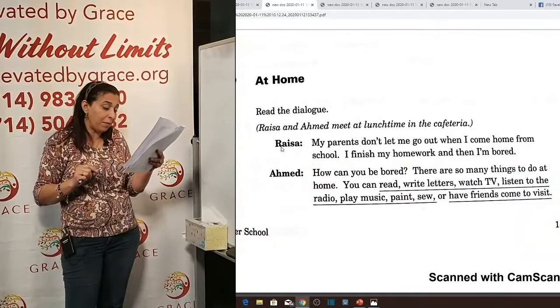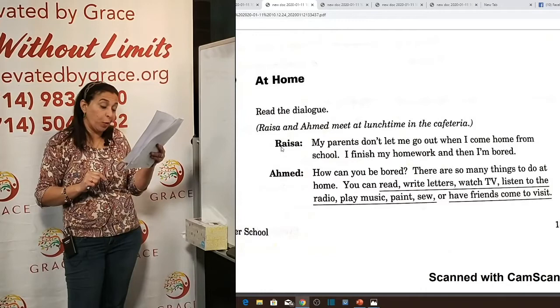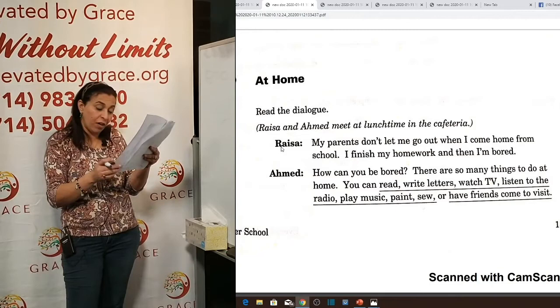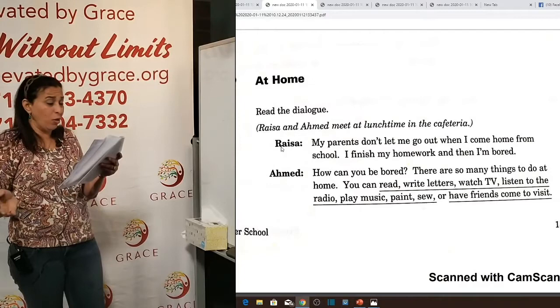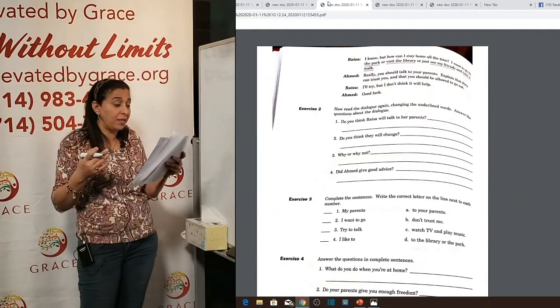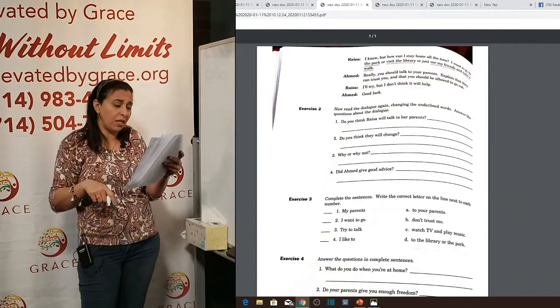Raisa says: 'My parents don't let me go out when I come home from school. I finish my homework and then I'm bored.' Ahmed replies: 'How can you be bored? There are so many things to do at home. You can read, write letters, watch TV, listen to the radio, play music, paint, or have friends come to visit.' Raisa: 'I know, but how can I stay home all the time? I want to go out to the park or visit the library, or just see my friends and take a walk.' Ahmed: 'Really, you should talk to your parents — explain that they can trust you and that you should be allowed to go out.' Raisa: 'I'll try, but I don't think it will help.' Ahmed: 'Good luck.'